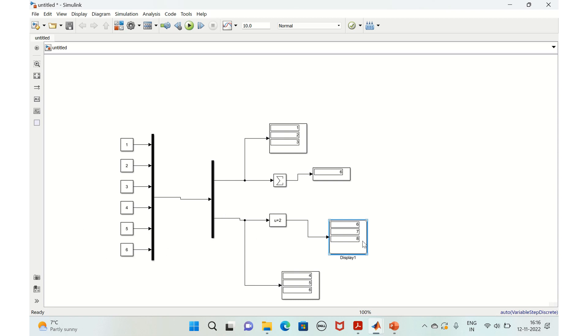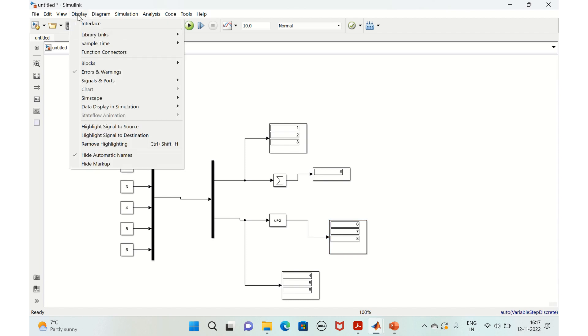So this was regarding how to combine and extract the data, how to combine the data using MUX and extract the data using DMUX. So similarly how to display the data type and value of a signal during the simulation. So we'll take the signal here and we'll go to display block.